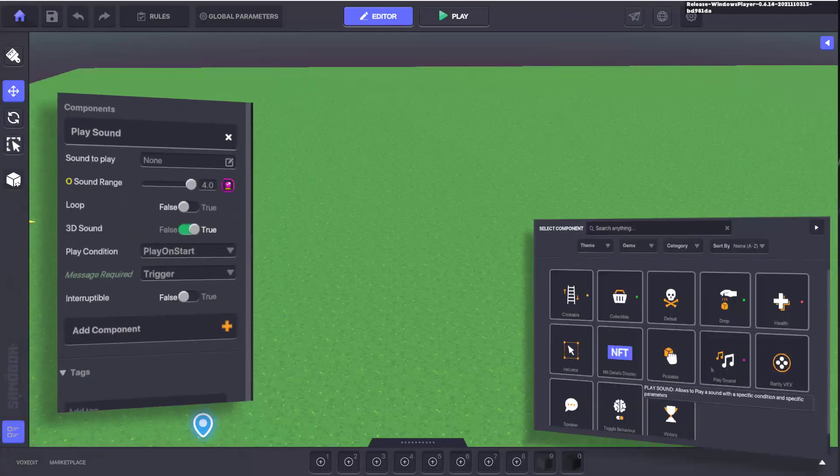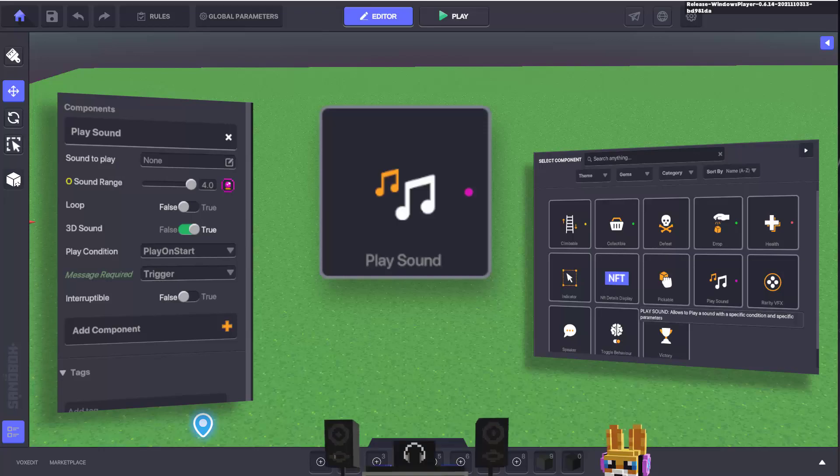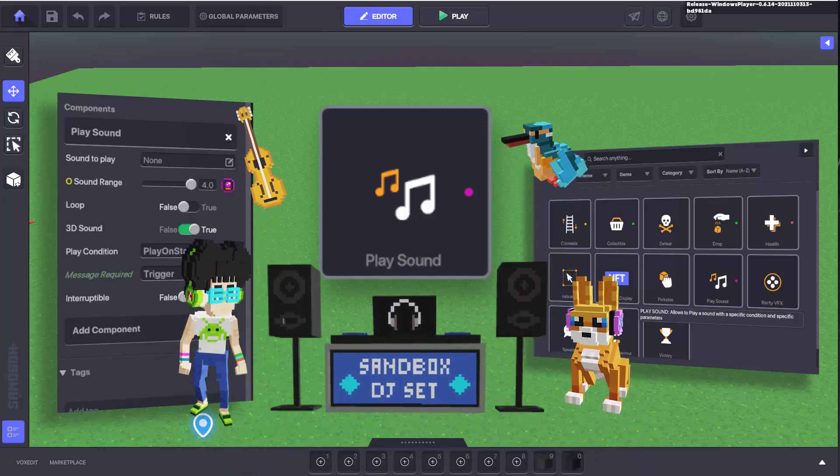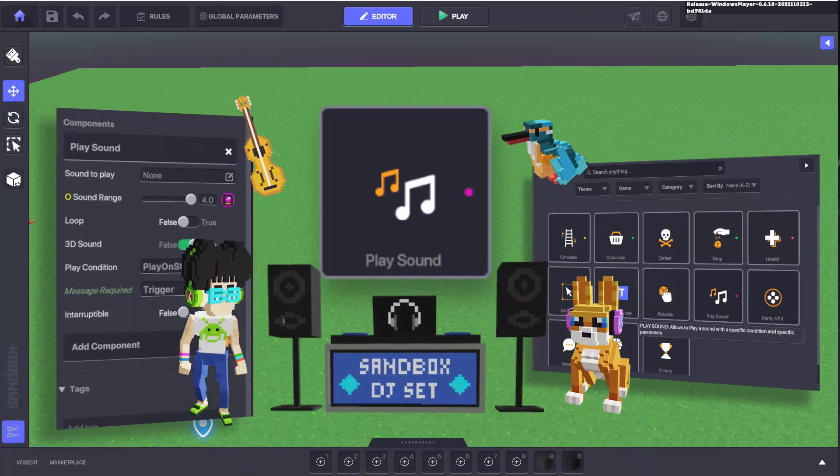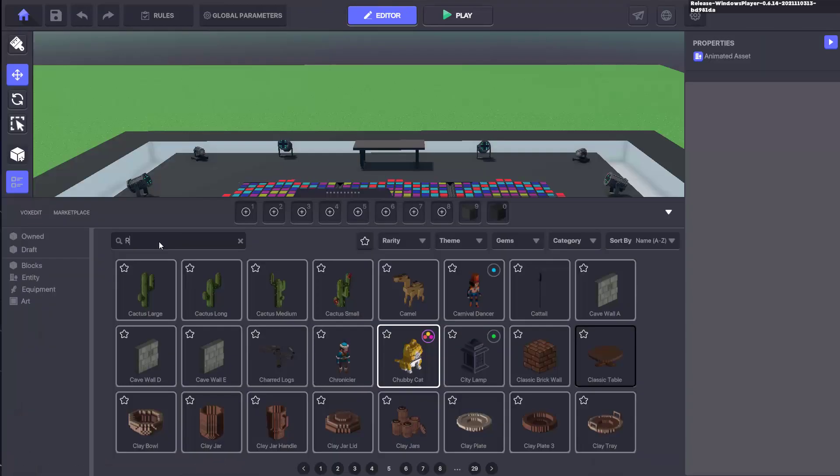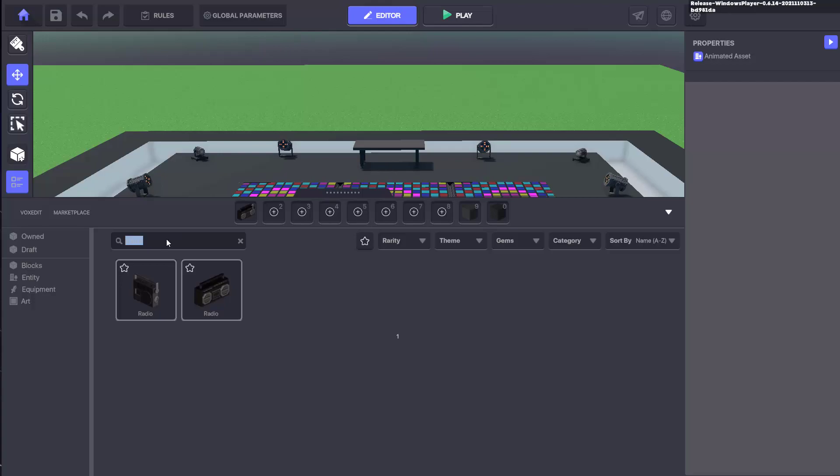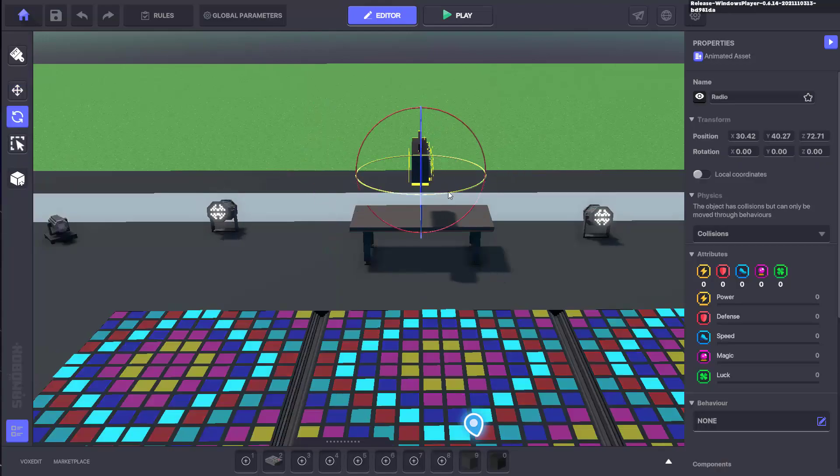As with all components, you can add them to any object you like in Game Maker, but for this demonstration we want to get this radio working for our party.